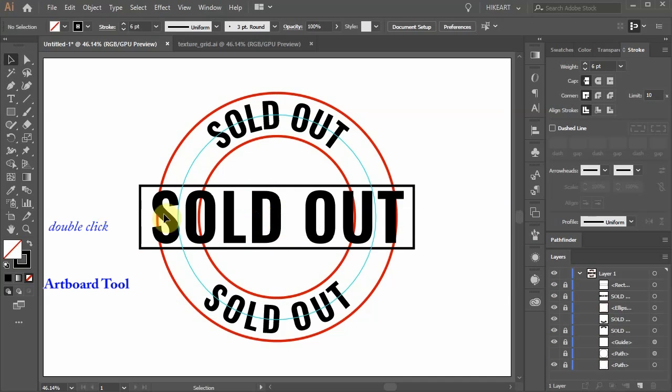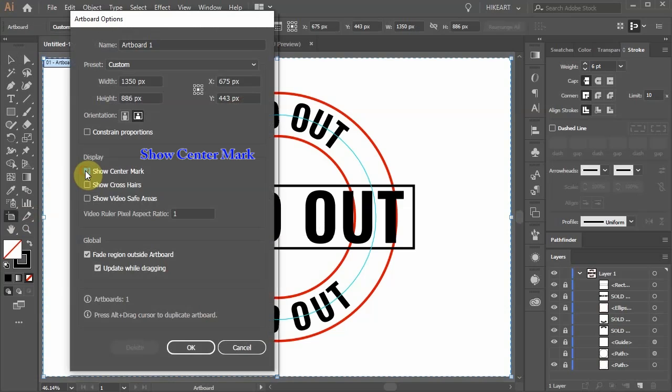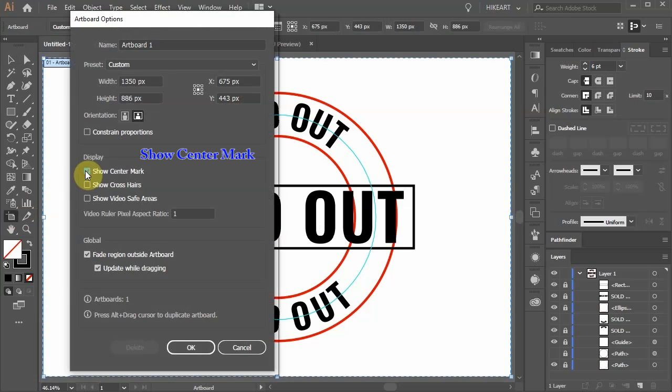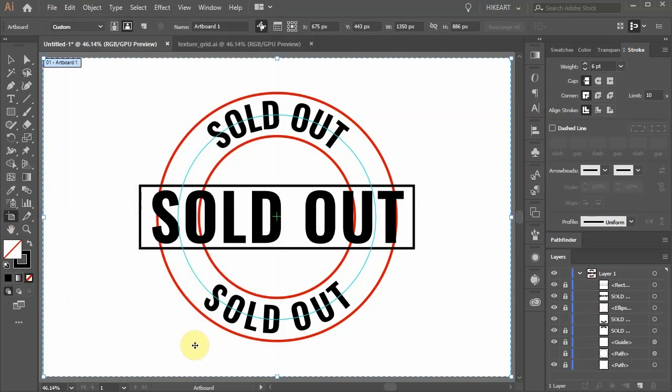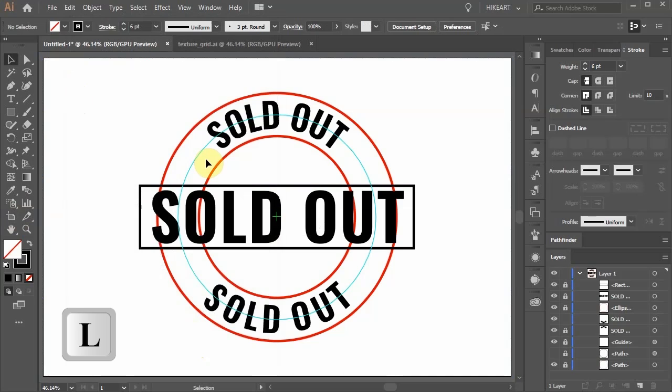Double click on the artboard tool. And check the show center mark. Now press the ESC key to exit this mode.